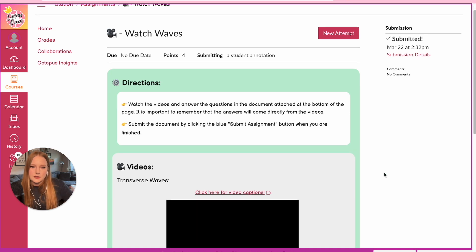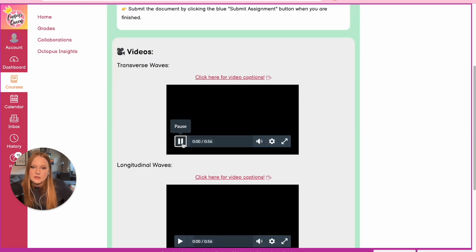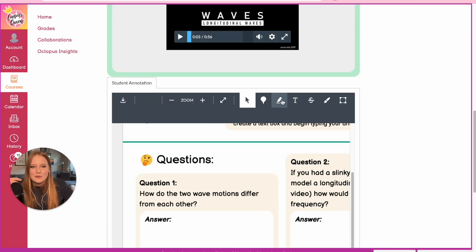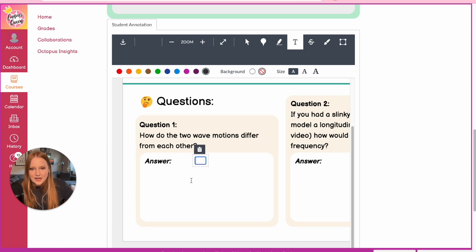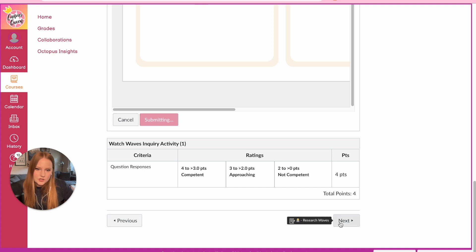Next is a video activity taken from YouTube. Students can annotate the page, add text, answer the questions, submit, and move on to the next station rotation assignment.